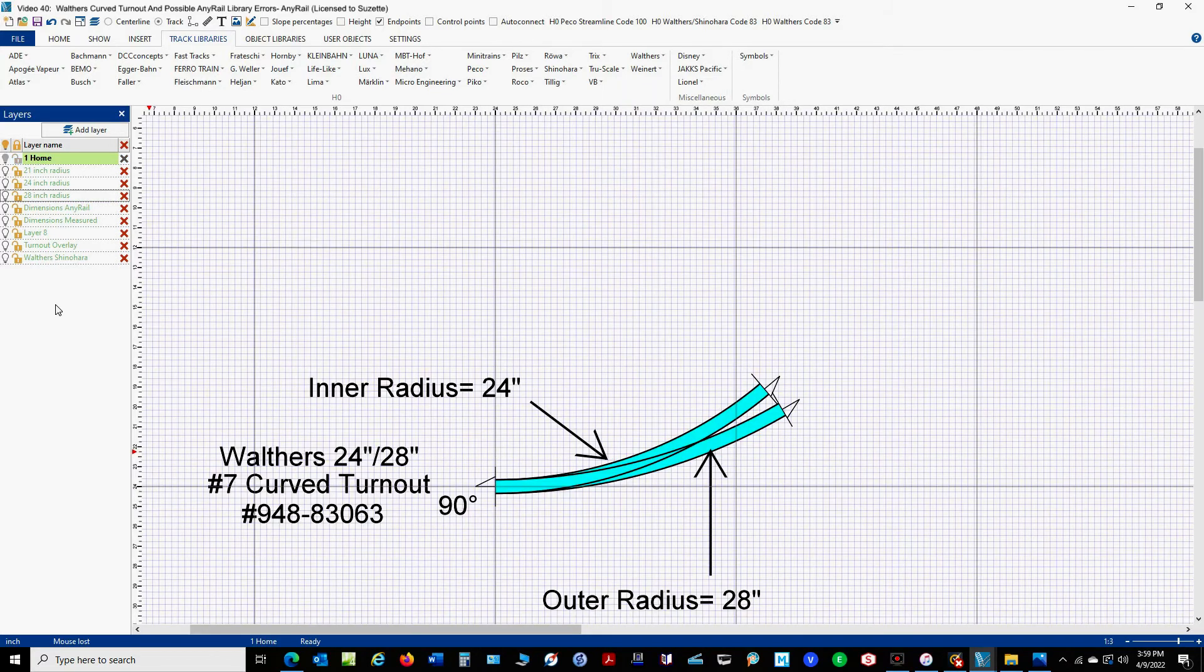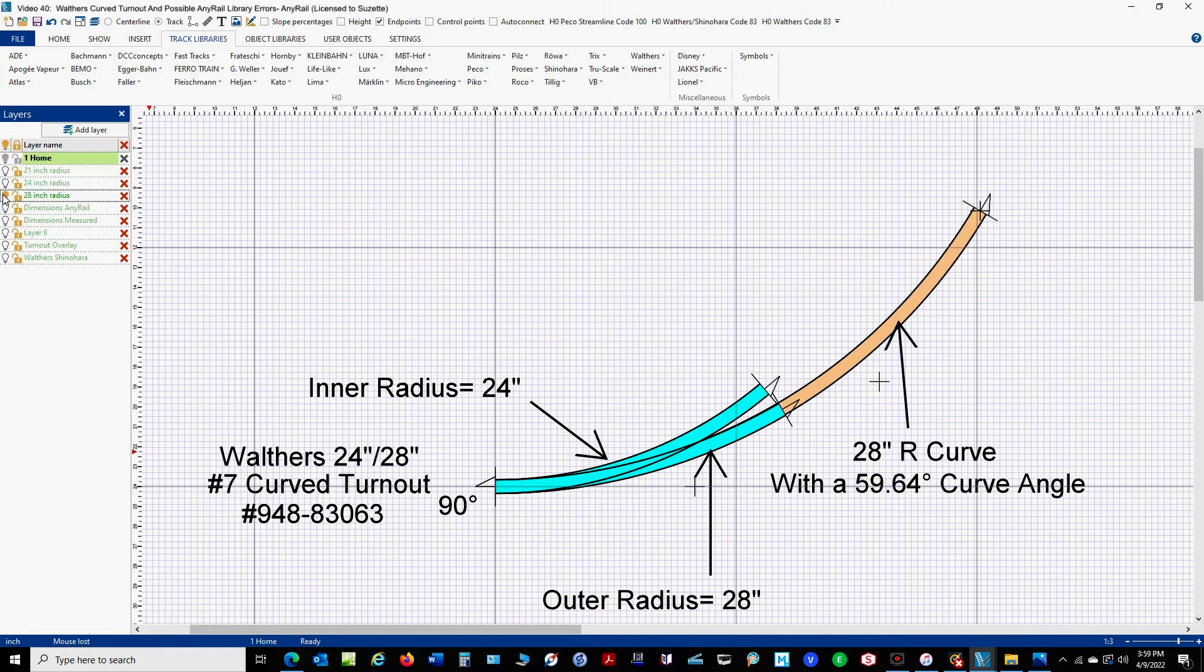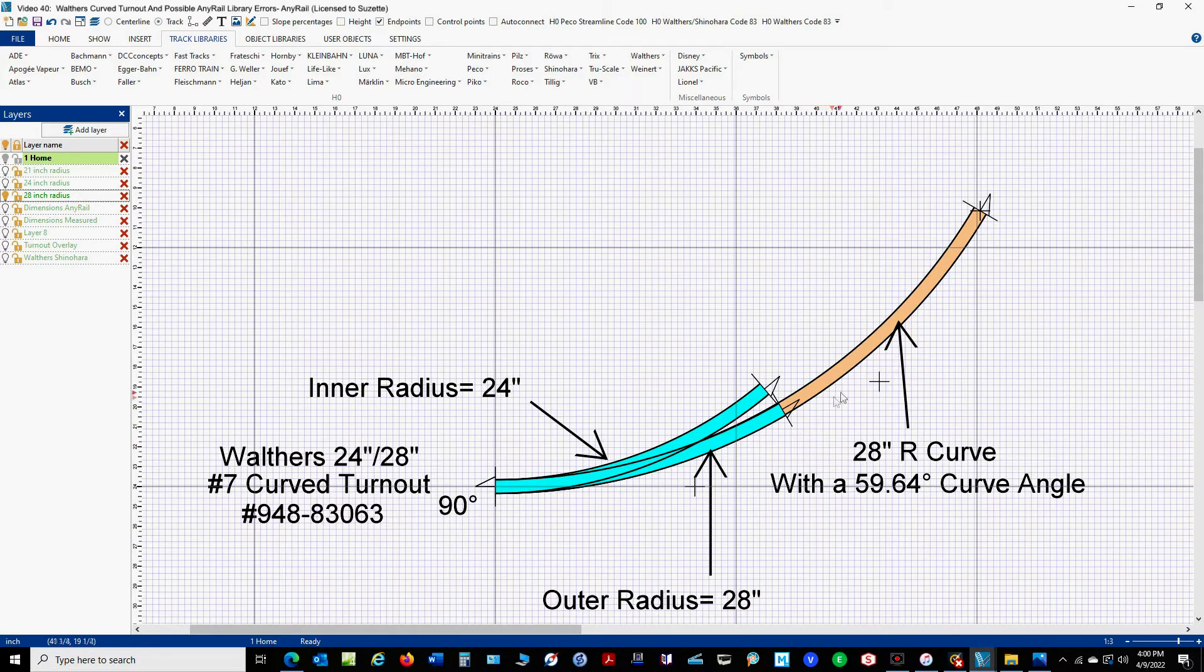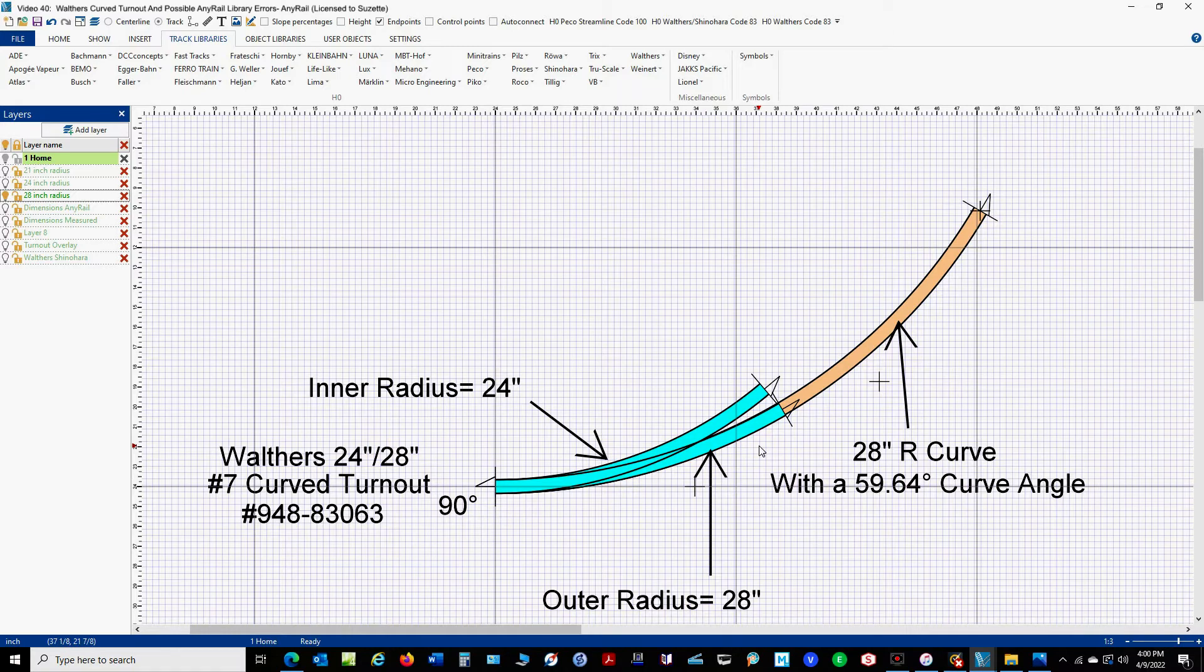So let's take a look at the turnout with some curve track added. So I'm going to add a 28 inch radius. Now this track, its end point is at the same point as the curve, and all of the other pieces of track I add will have the same end point right down here. Now, you can see that this 28 inch curve pretty much follows the outer curve of our curved turnout.